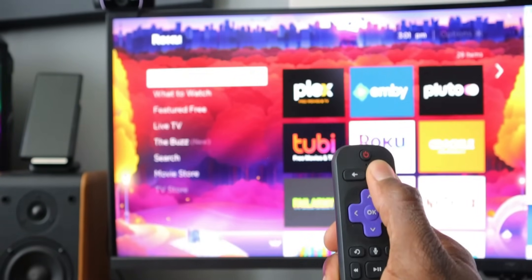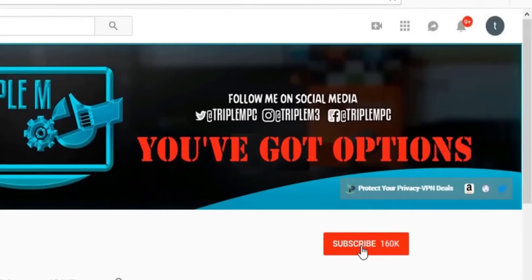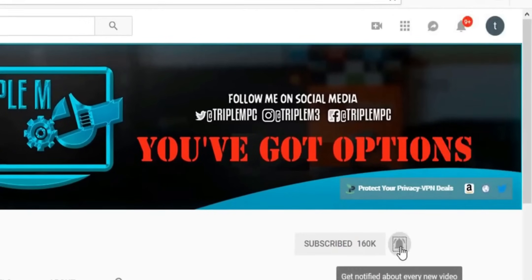If you're new to the channel, hit that subscribe button, smash the notification bell. Thank you for watching, and I'll catch you on the next one.